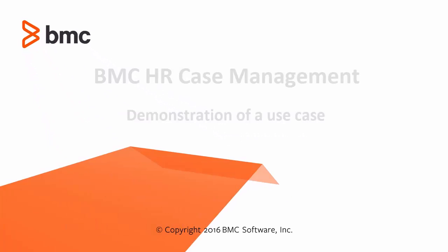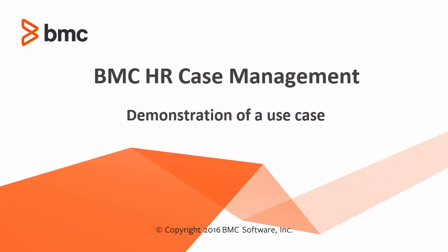A warm welcome to this video where we will show you some of the capabilities in HR case management from BMC. I am Peter Sørensen and I will be your host.